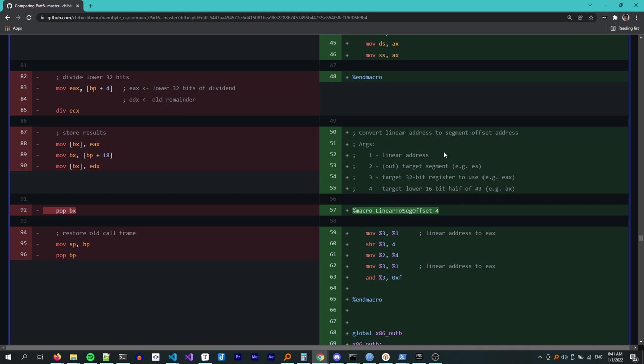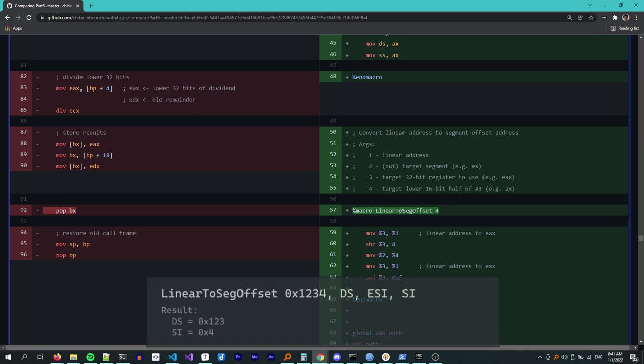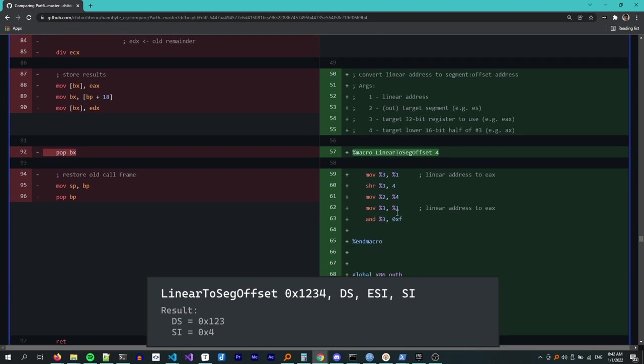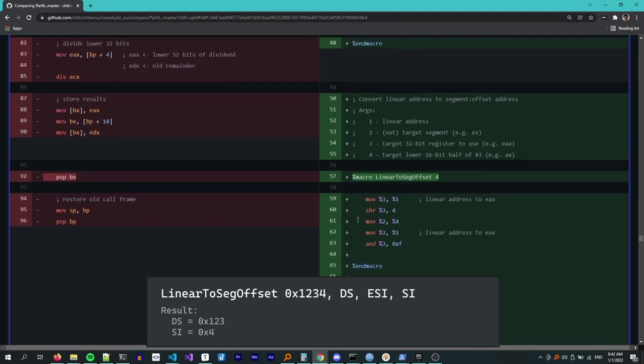I also implemented this linear_to_seg_offset macro which converts a memory address from the linear format used by 32-bit protected mode to a segment:offset address used in real mode. The way this works is that we divide the address by 16 and take that as the segment and we use the remainder of that division as the offset. This macro takes four arguments. First is the address that we want to convert. Second is the segment register where we want to store the output segment. The fourth argument is the register where we want to store the offset. And the third argument is the 32-bit version of that register. For example, if we want to convert address 1234h and store it in DS:SI, we call linear_to_seg_offset 1234h, DS, ESI and then SI.